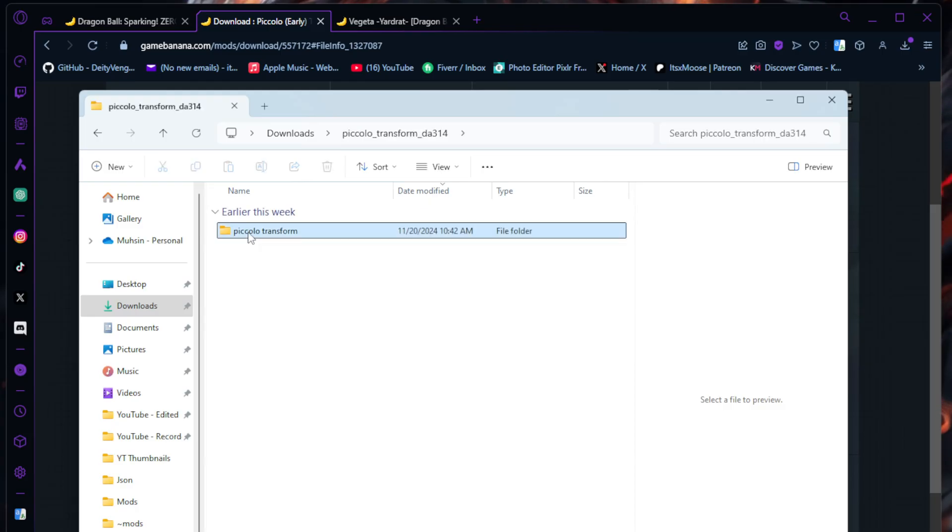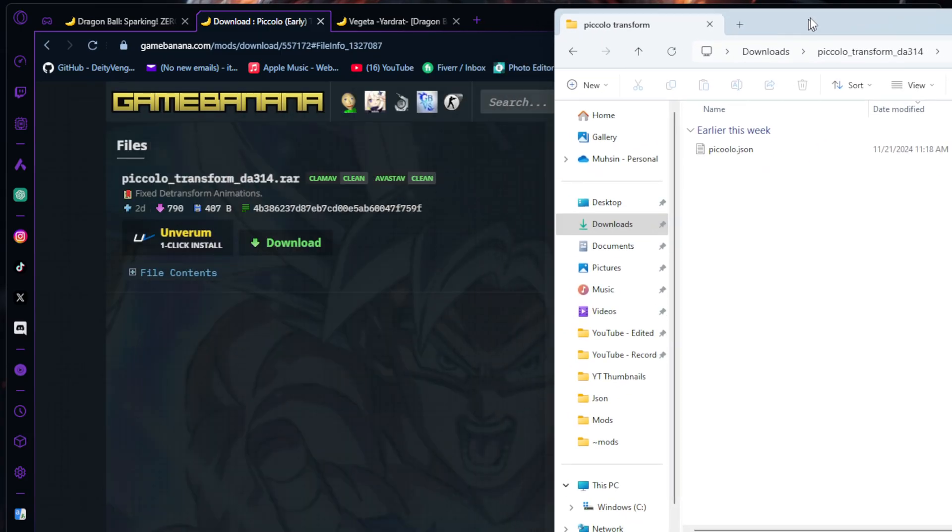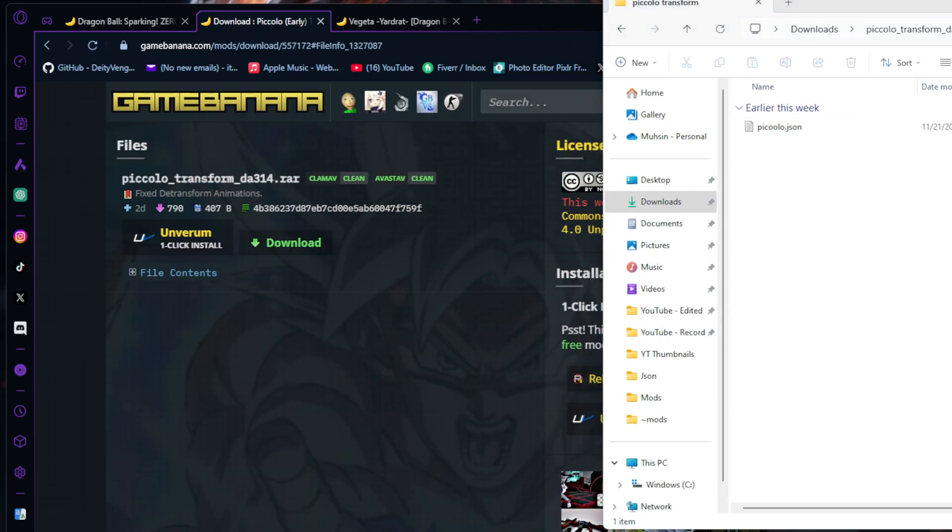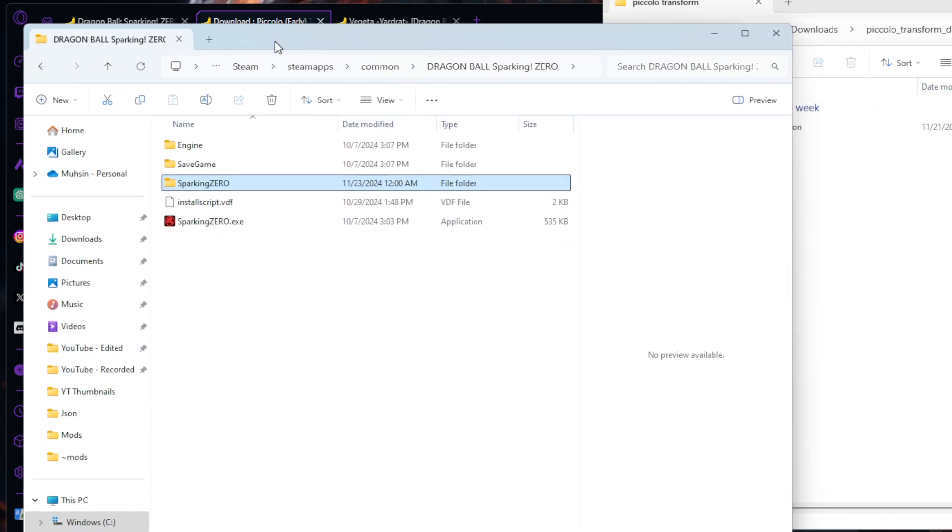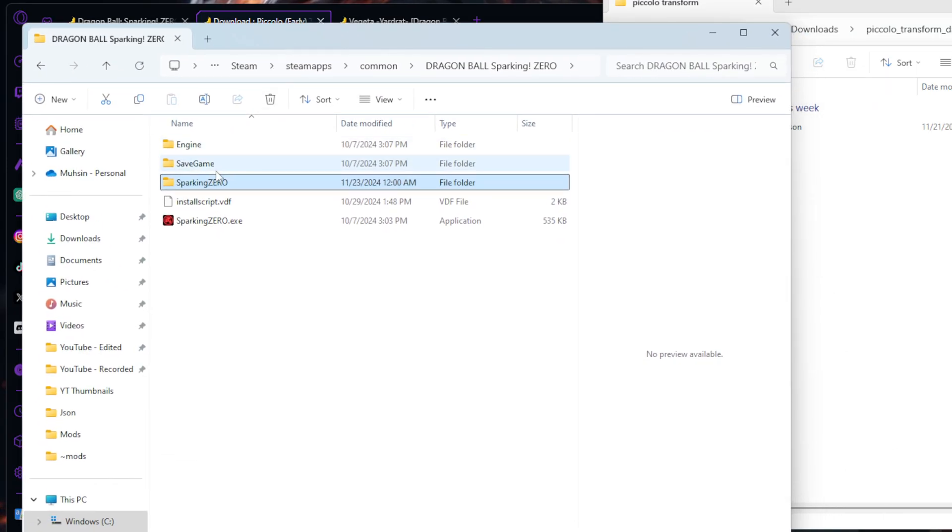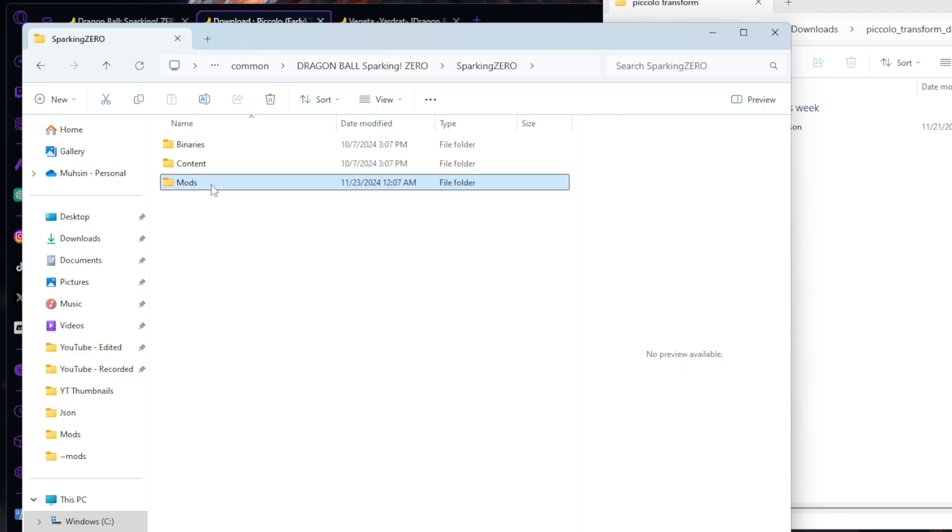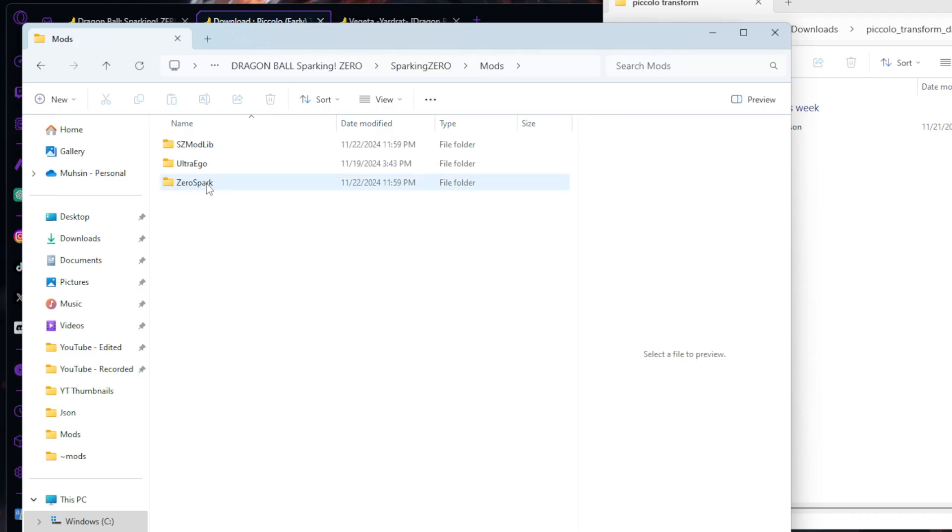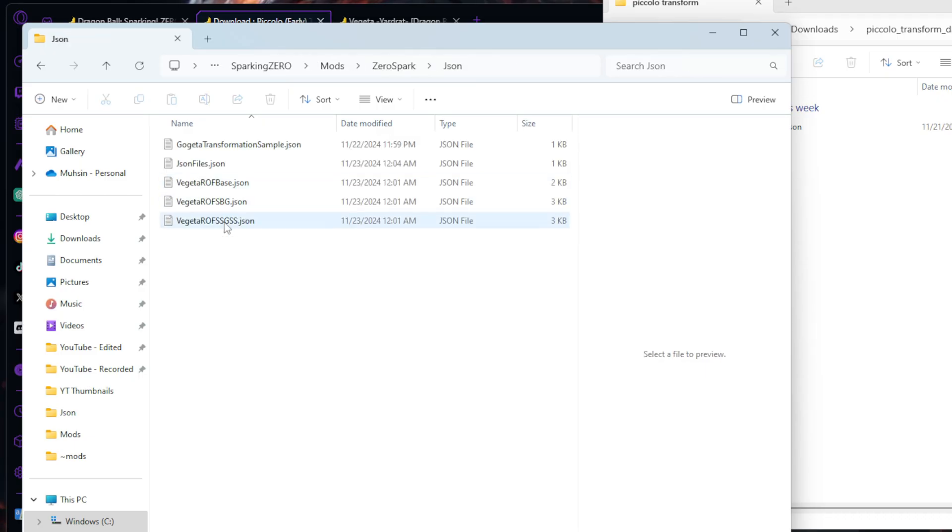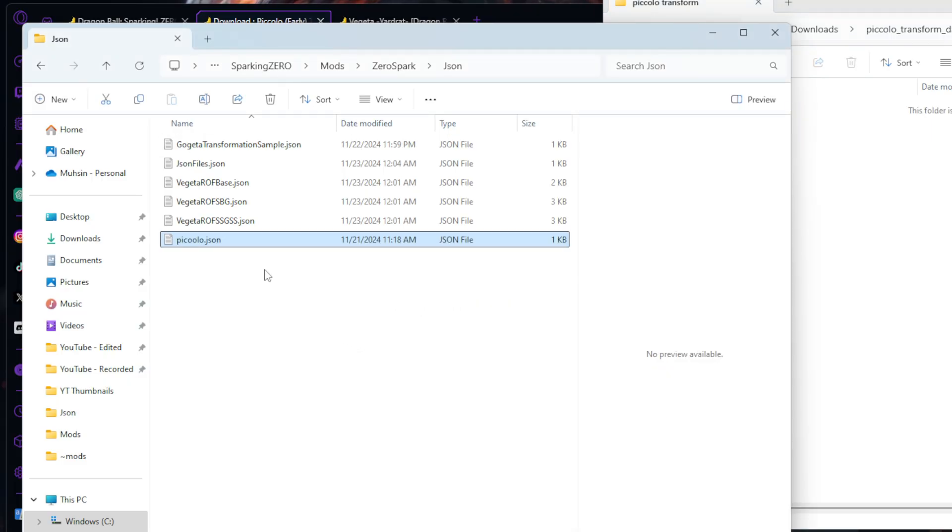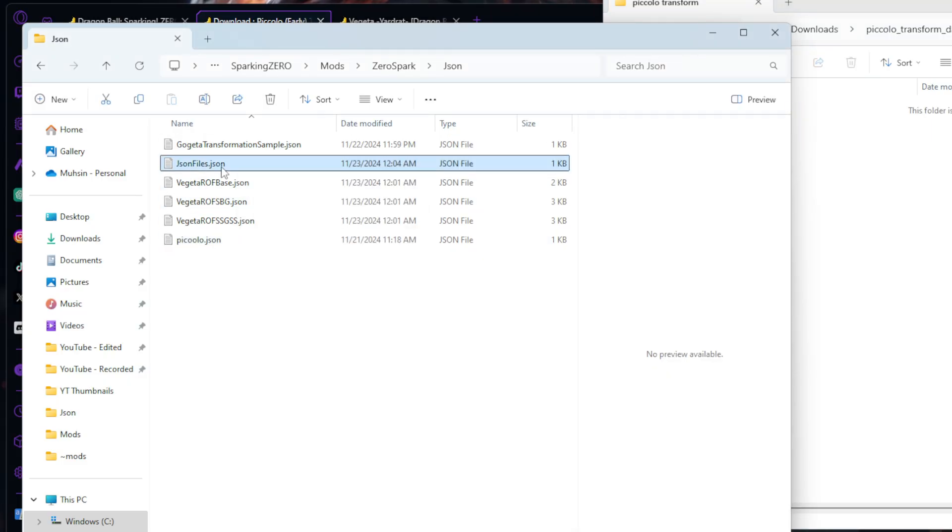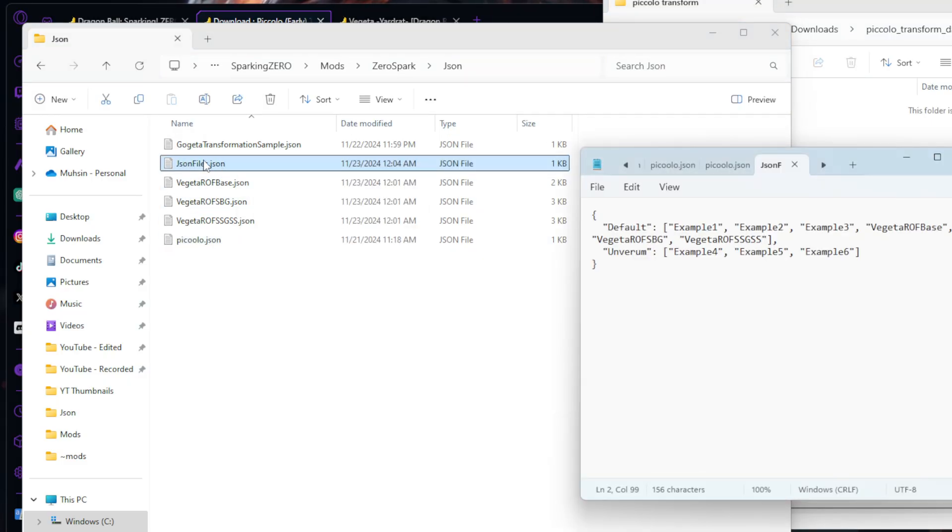You're going to extract your file, open it up, Piccolo transform. Same thing like before with the new characters. All you're going to do is go to your Dragon Ball Sparking Zero directory, go into Sparking Zero, Mods, Zero Spark, go into JSON, and drag and drop this JSON file. Then you're going to open this up, JSON file JSON.